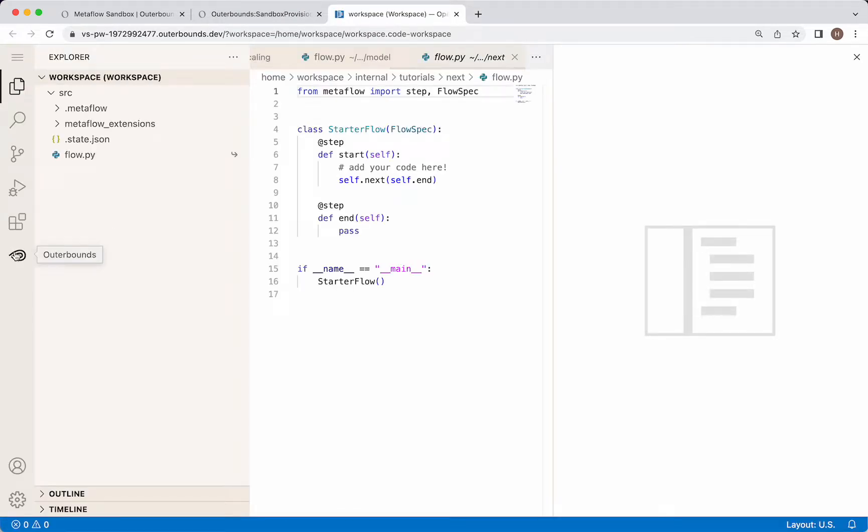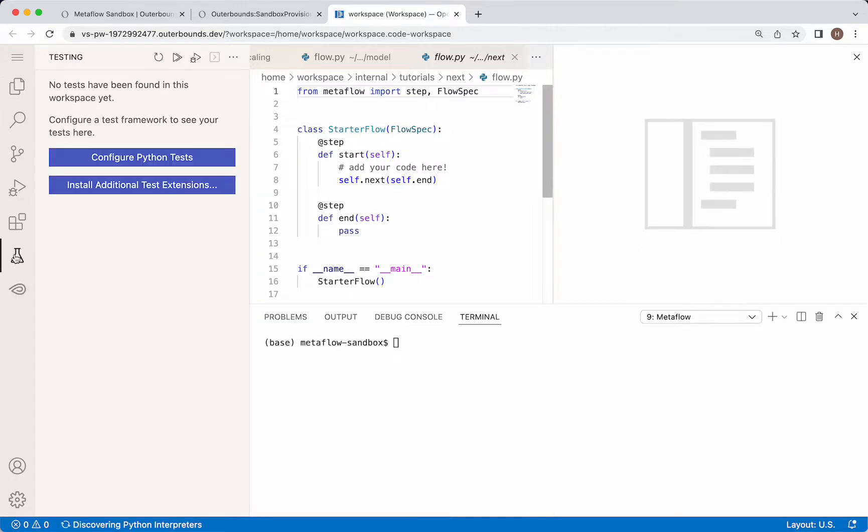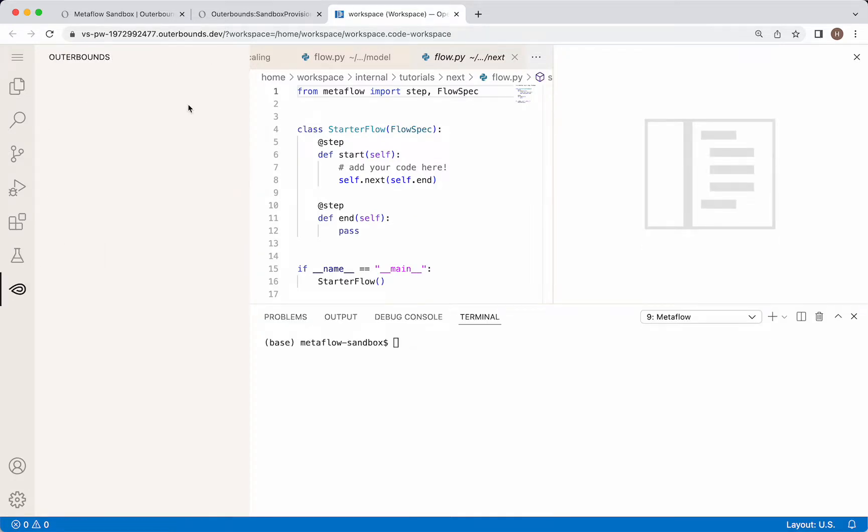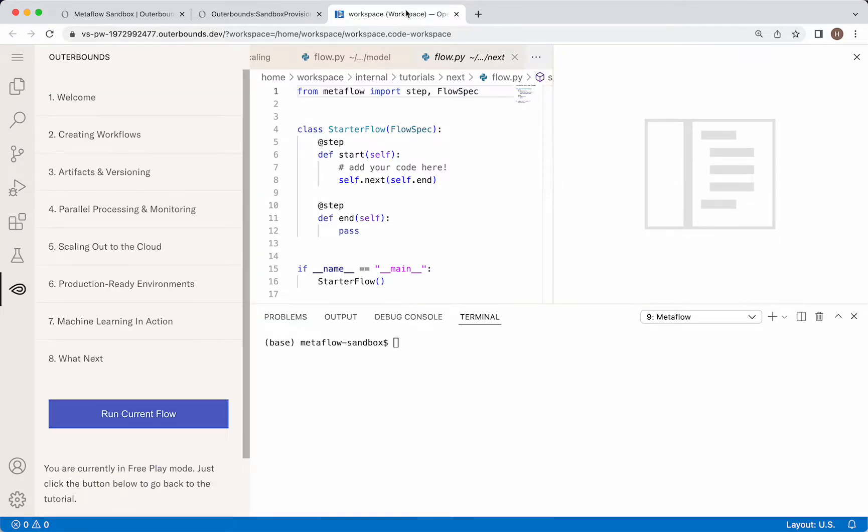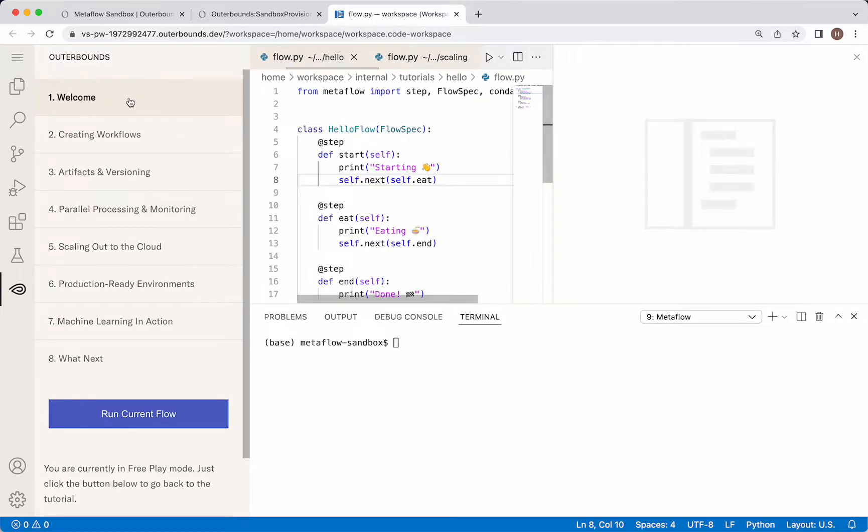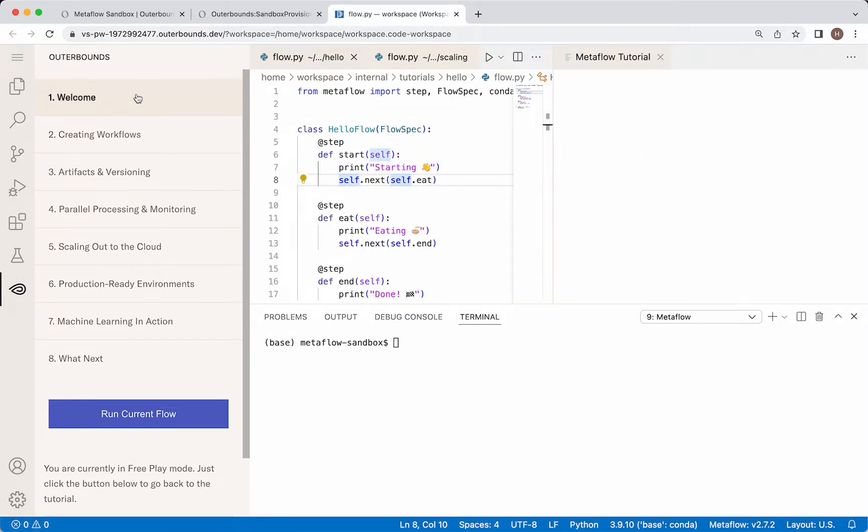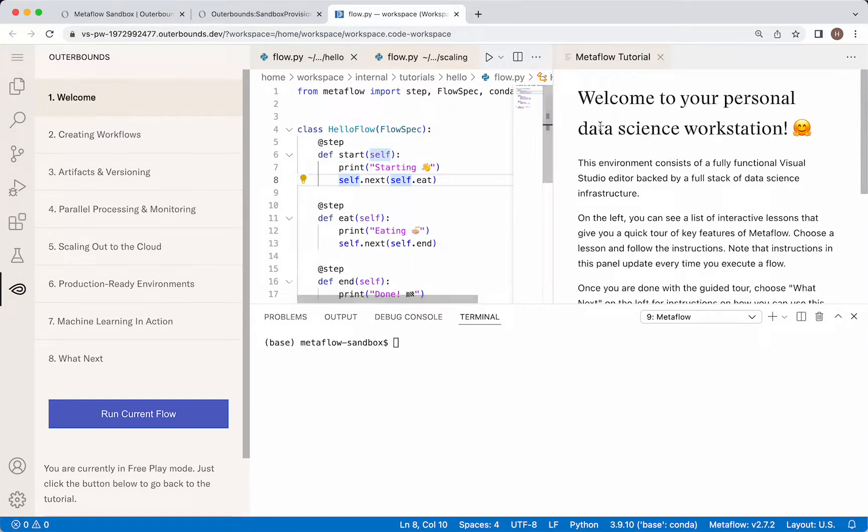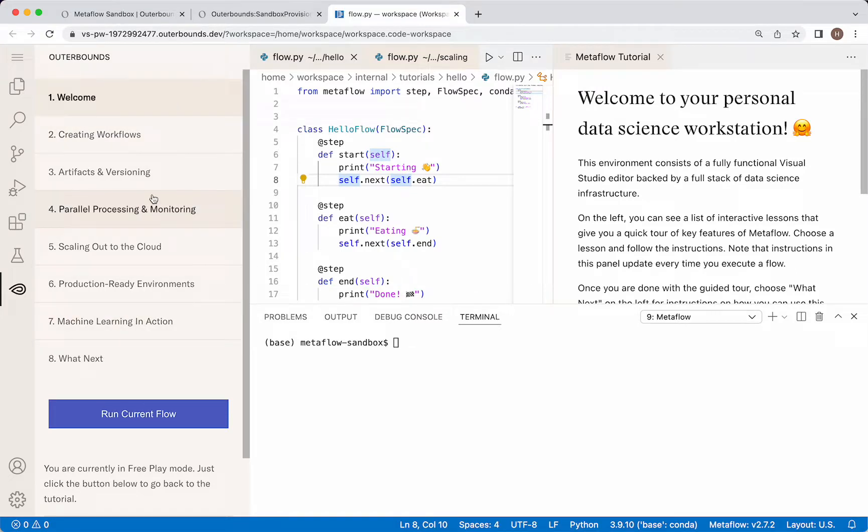So you may recognize this if you've used VS Code before. Essentially, we have a souped-up version of VS Code with access to all types of machine learning infrastructure that you'll need. What we have on the left-hand side are a series of lessons. I'm going to take us through a few, but not all of them, because I'm sure you're pretty excited to check out some of them yourself.